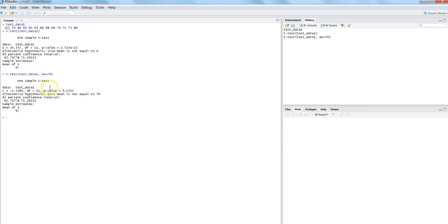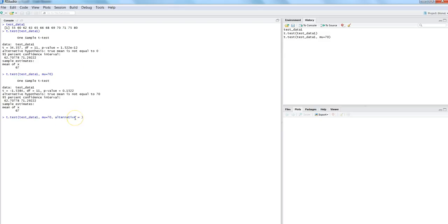This is again not serving our purpose because we really want to know whether the true mean is below 70 or greater than 70. So let's use another parameter — alternative — where we clearly specify what kind of test we want. Since the sample of marks we are looking at is looking a bit concerning, the null hypothesis we want to frame is that the true mean is equal to 70 and the alternative hypothesis is that the true mean is less than 70. So for the alternative parameter, we specify 'less'.